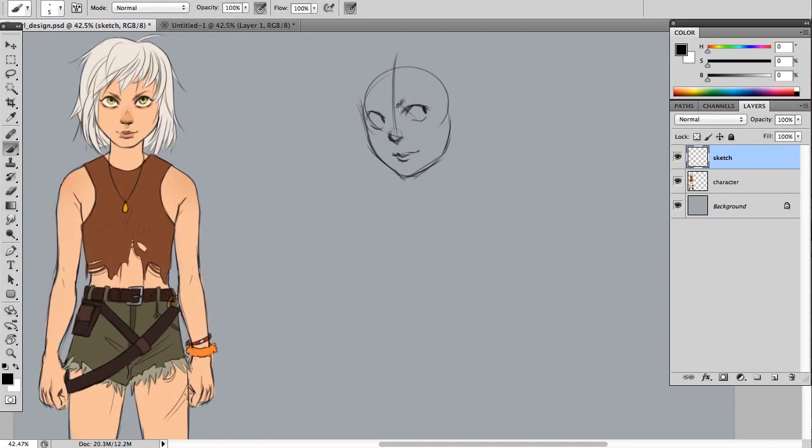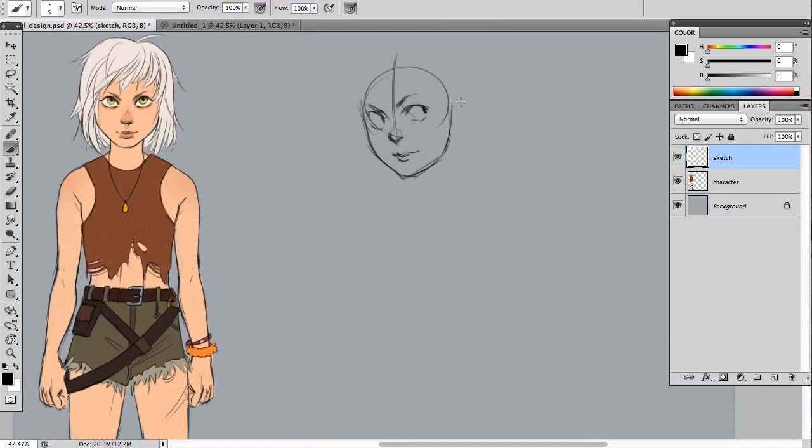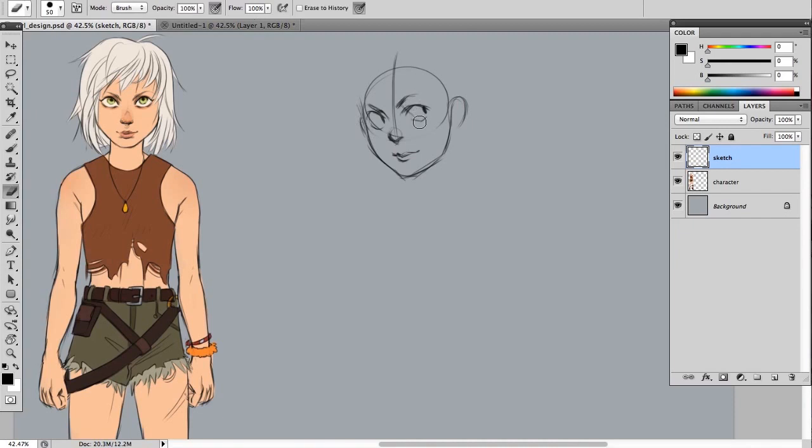I've given her some quite stern looking eyes because I kind of want to be able to portray that wild side to her, that kind of feral side. Maybe she's from a post-apocalyptic kind of story or something like that, but I want to really portray kind of an animosity in her expression, or in her eyes at least.